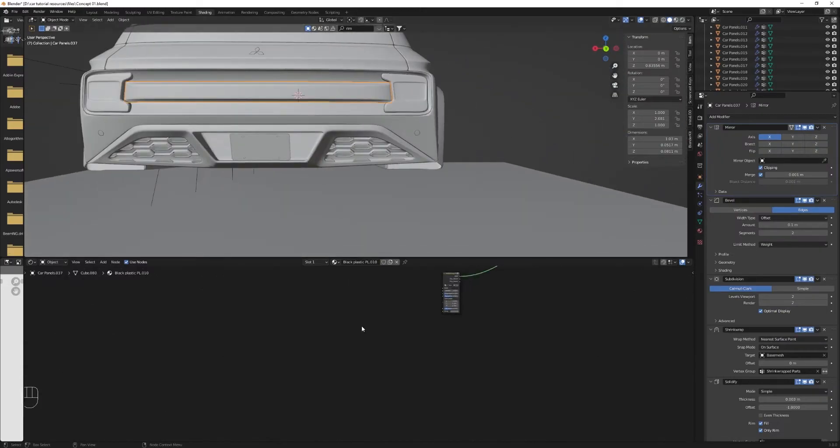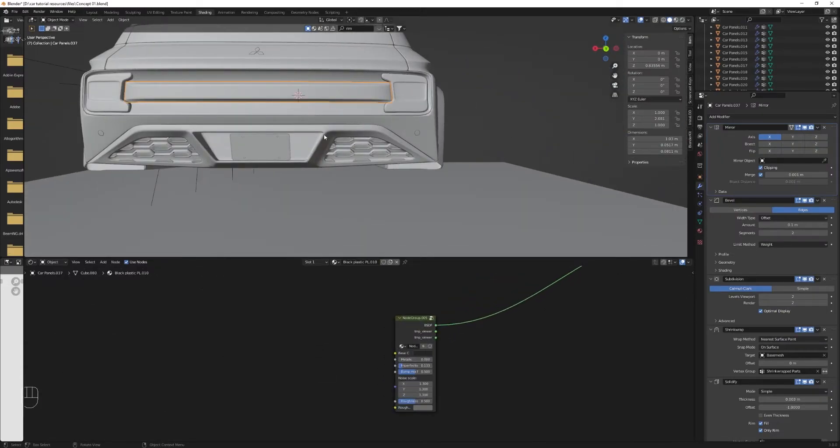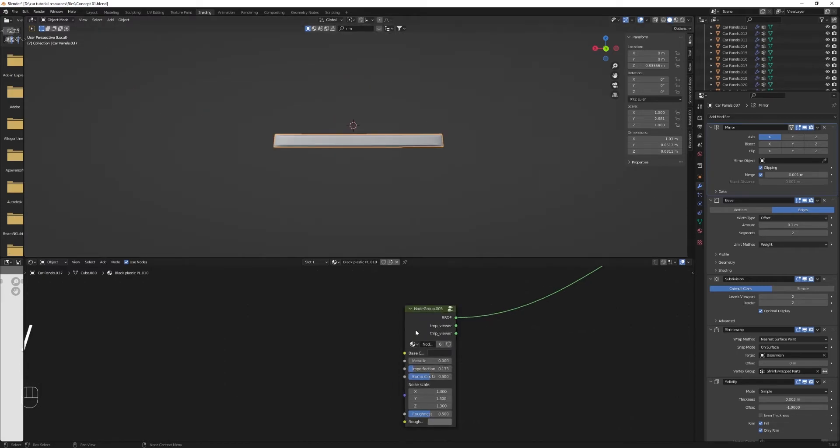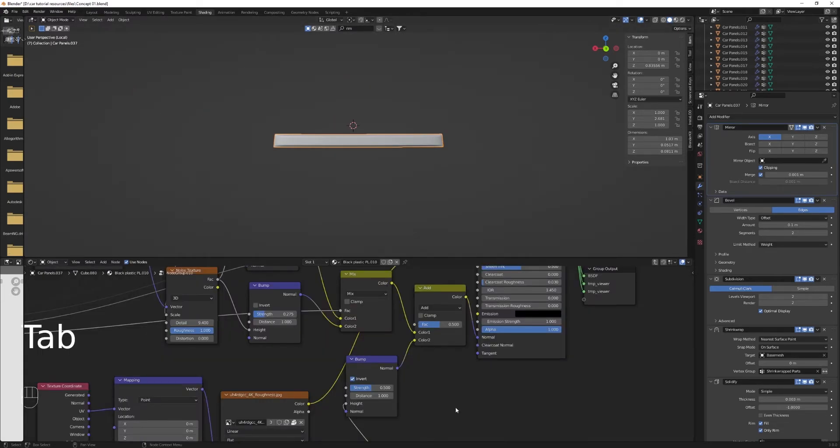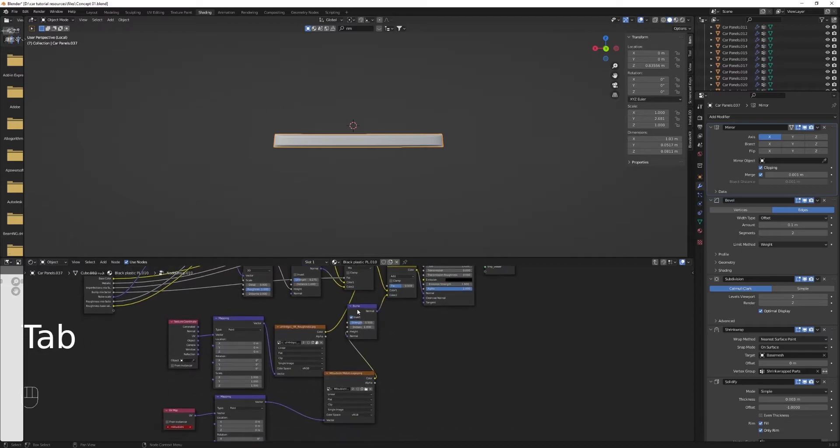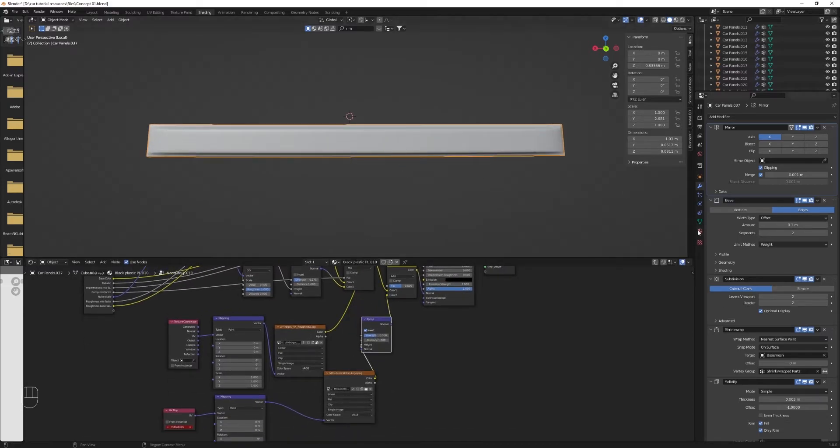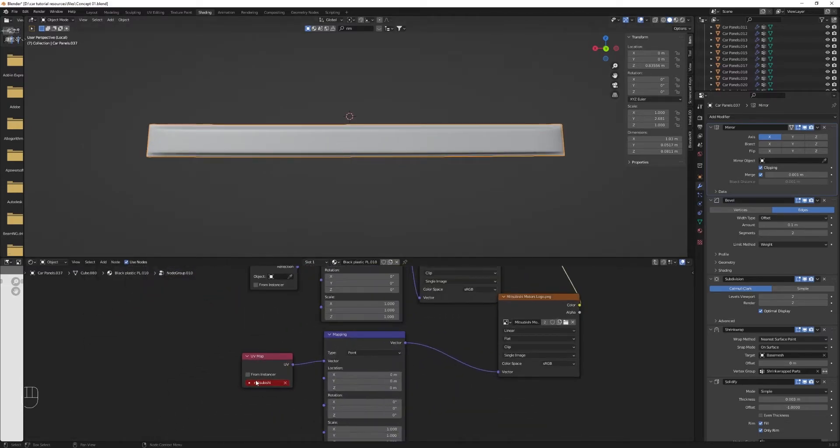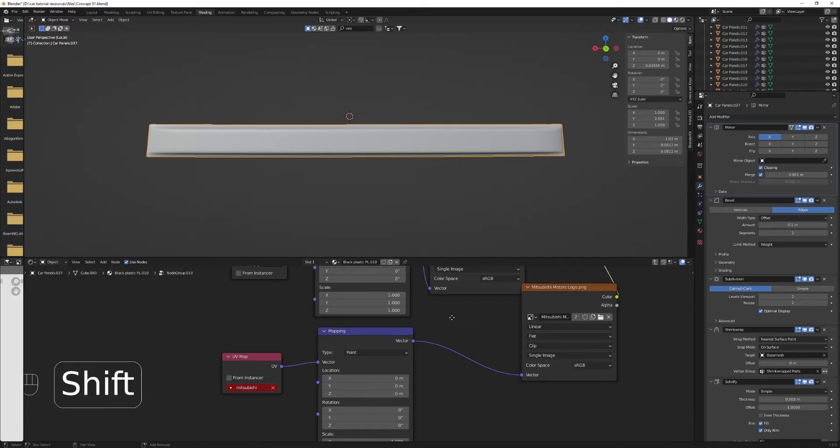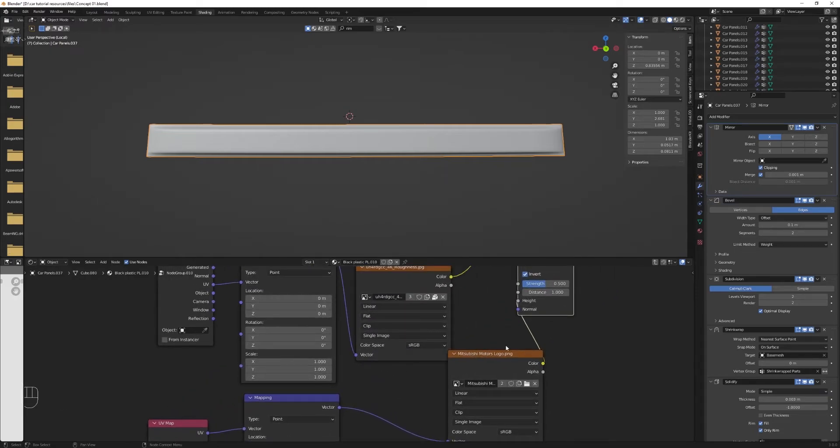And we will add a Mitsubishi bump to it, I guess. So duplicate that group, then go into the edit mode of it. And then in the UV maps of that, we'll first start by loading the big Mitsubishi text logo.